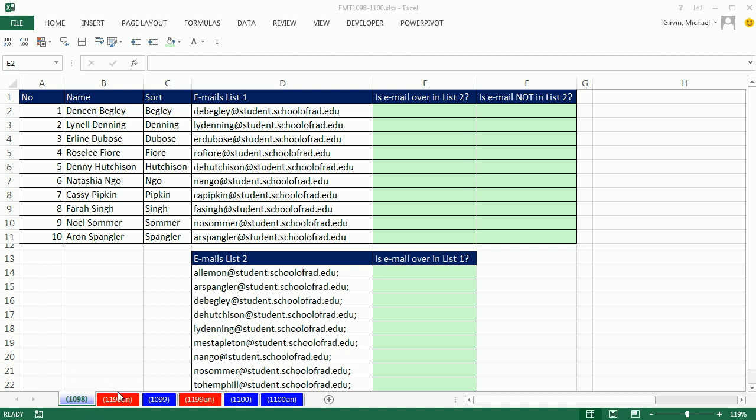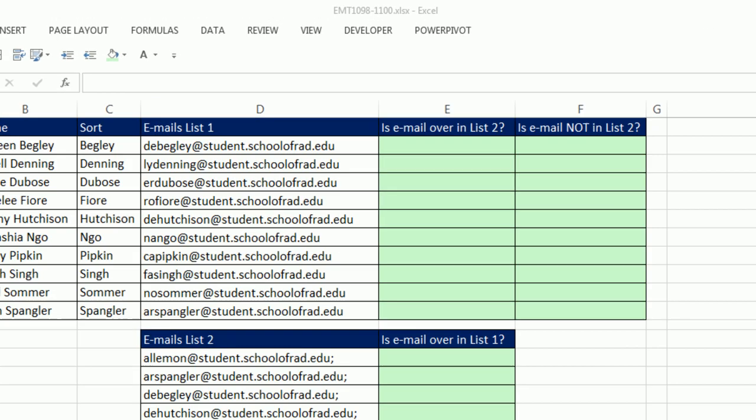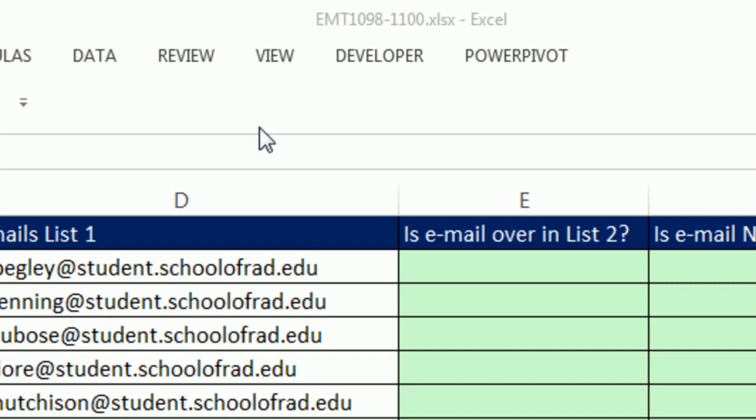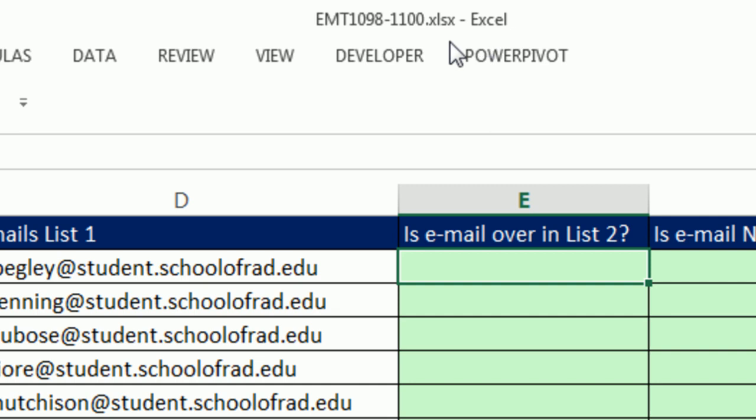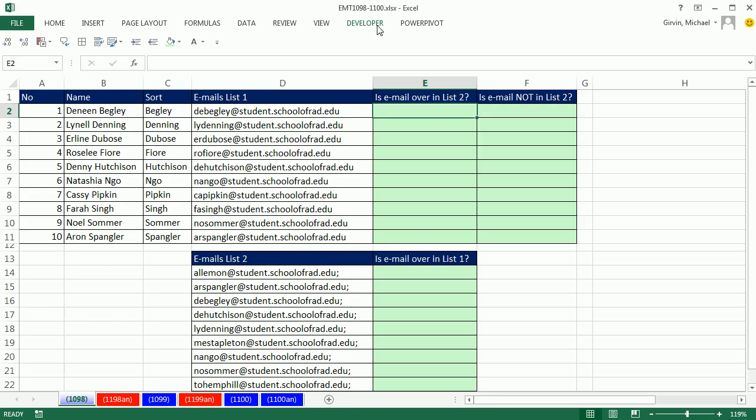Welcome to Excel Magic Trick number 1,098. If you want to download this workbook 1,098 to 1,100, click on the link below the video.